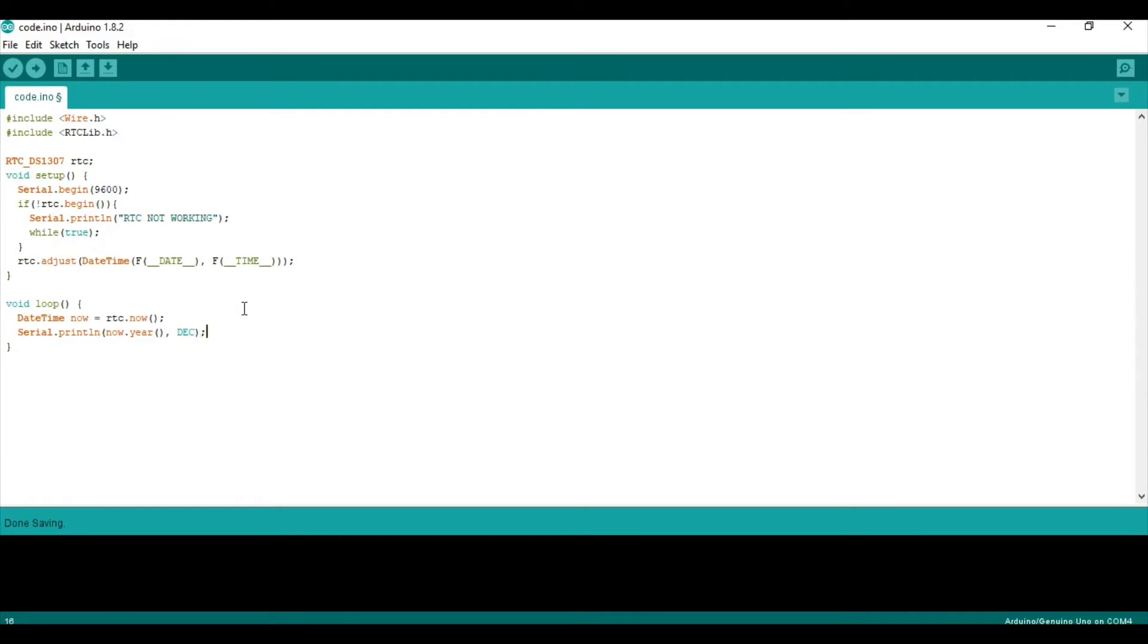And then we have to say comma DEC and close it. So, what this does is, the RTC stores the value in BCD or binary coded decimal. And we want to convert it to values that we can read. So, decimal values, right? And let's say we want to print. So, let's say that's the year, right?